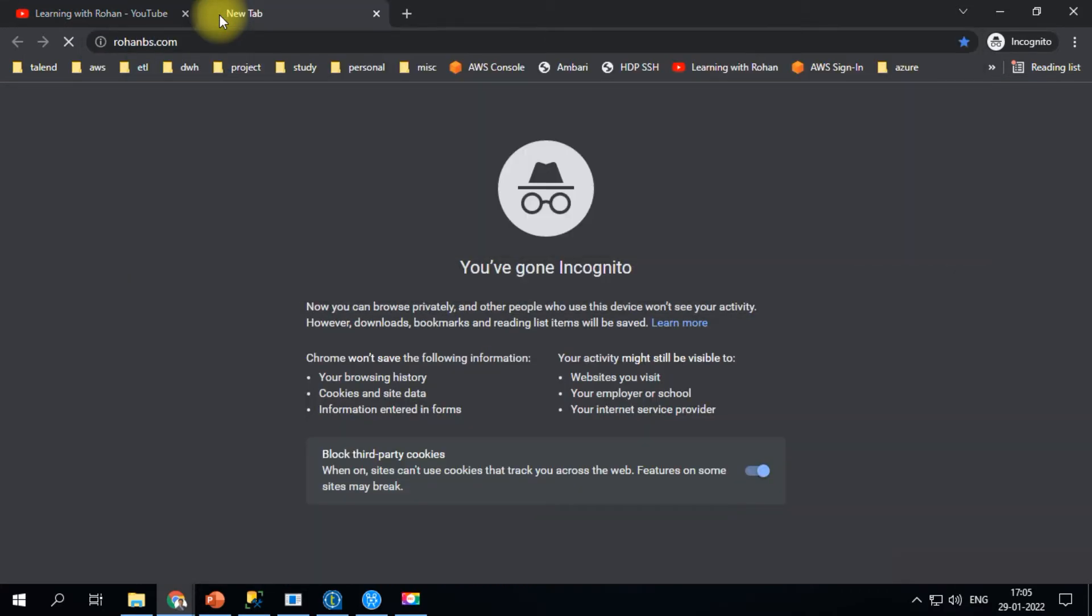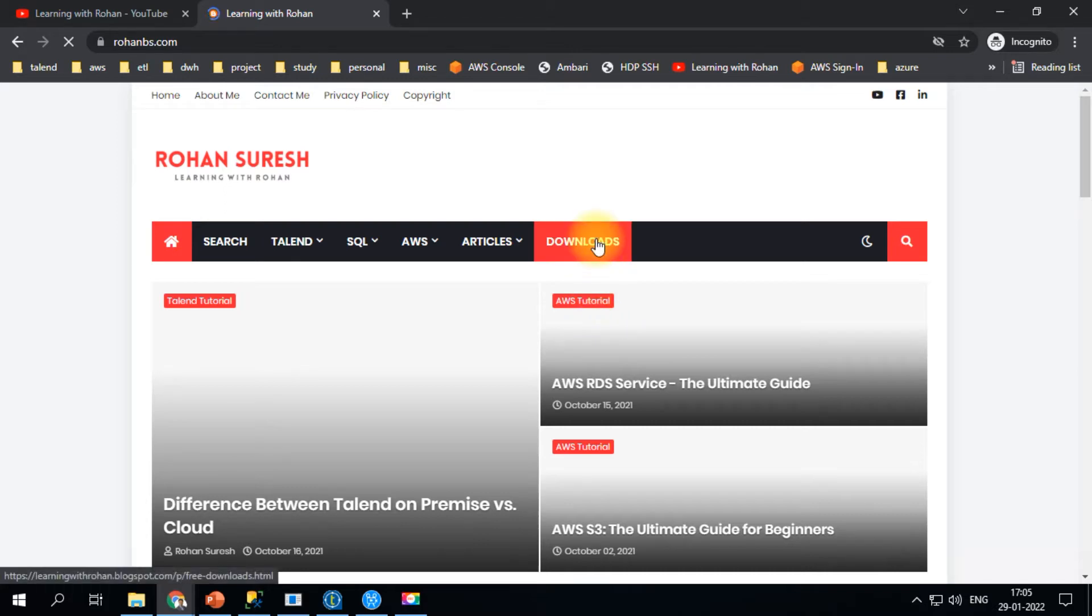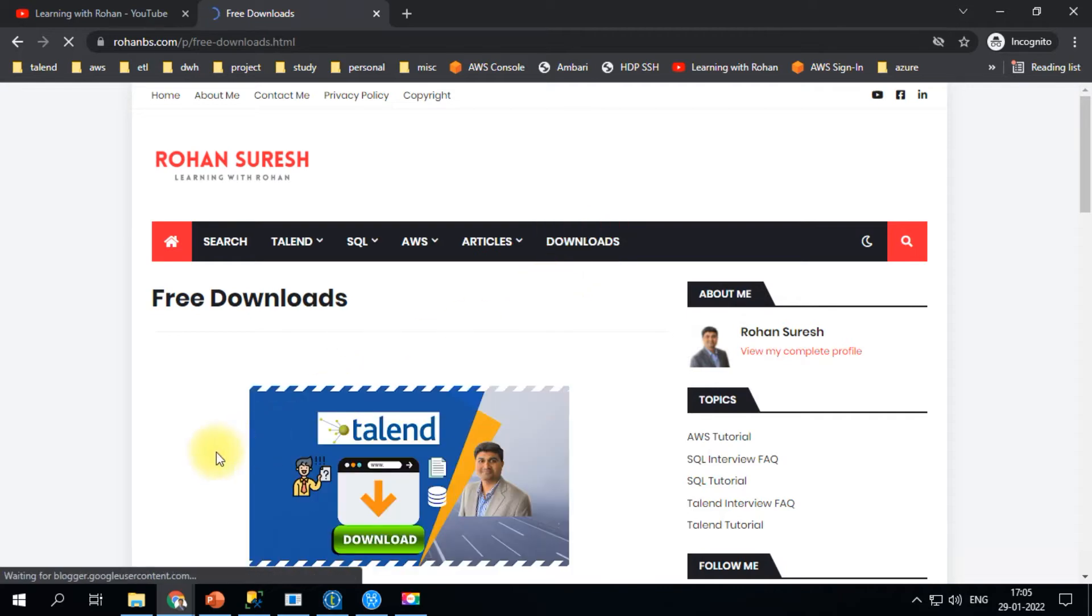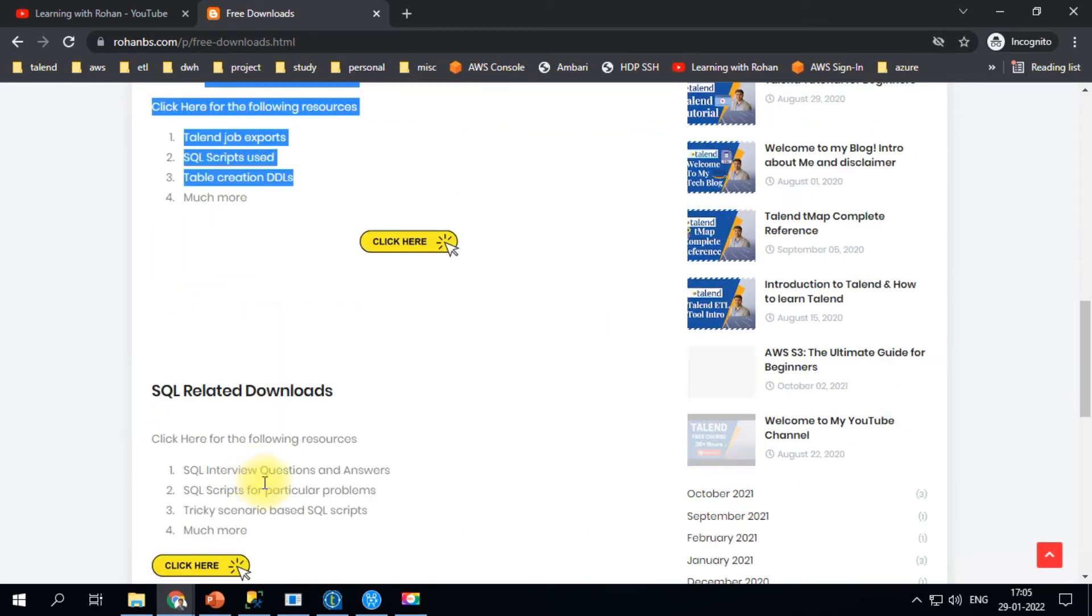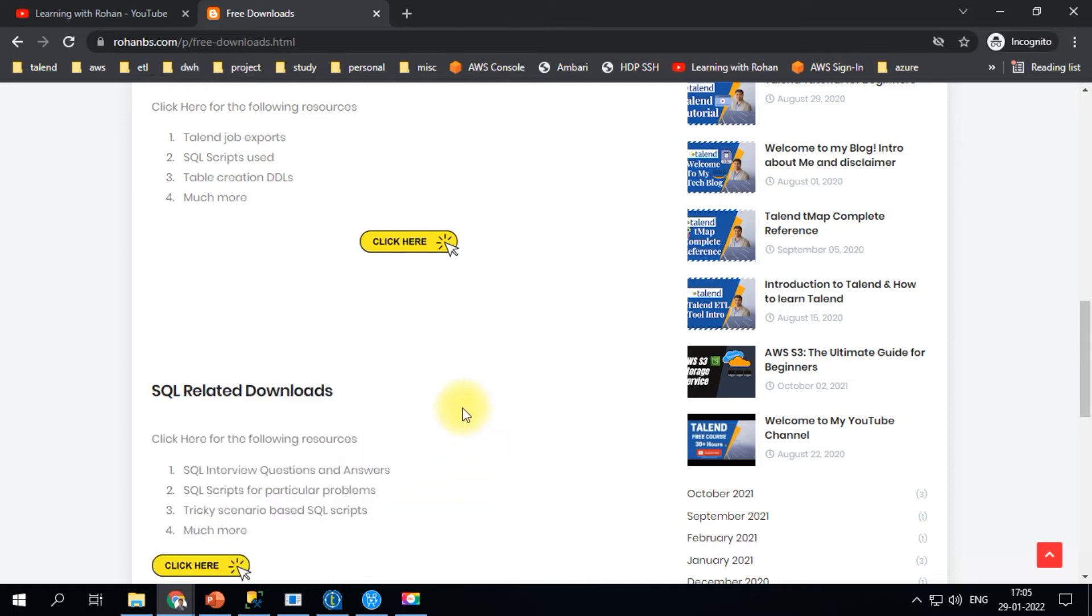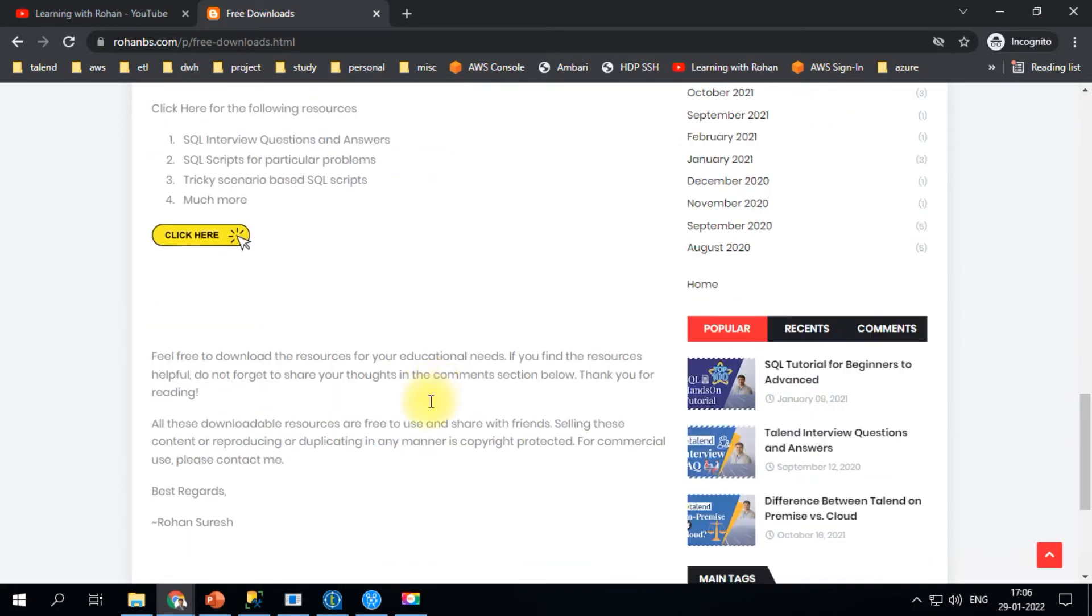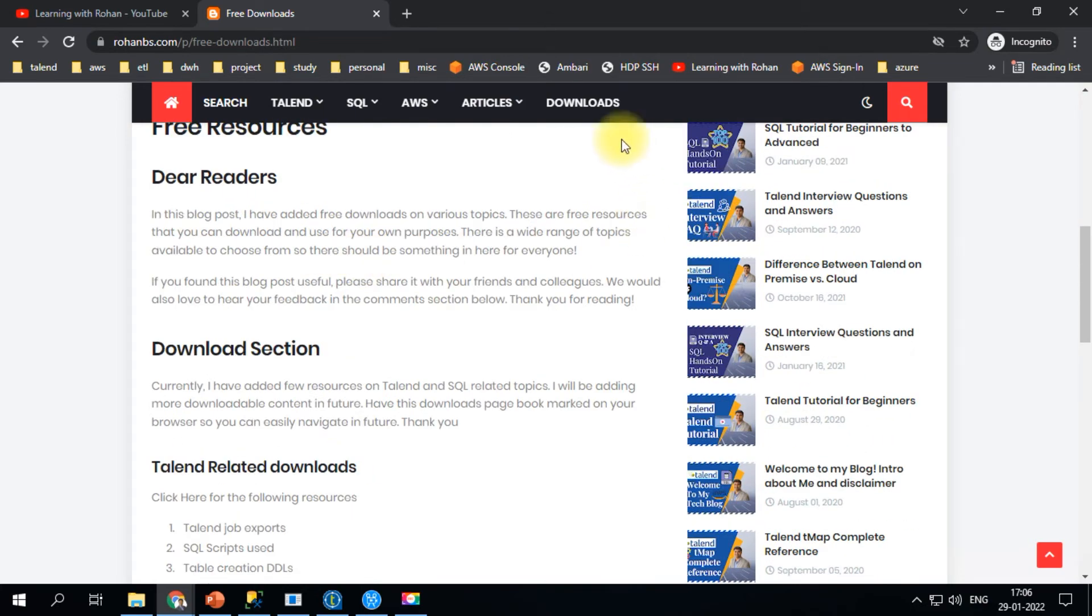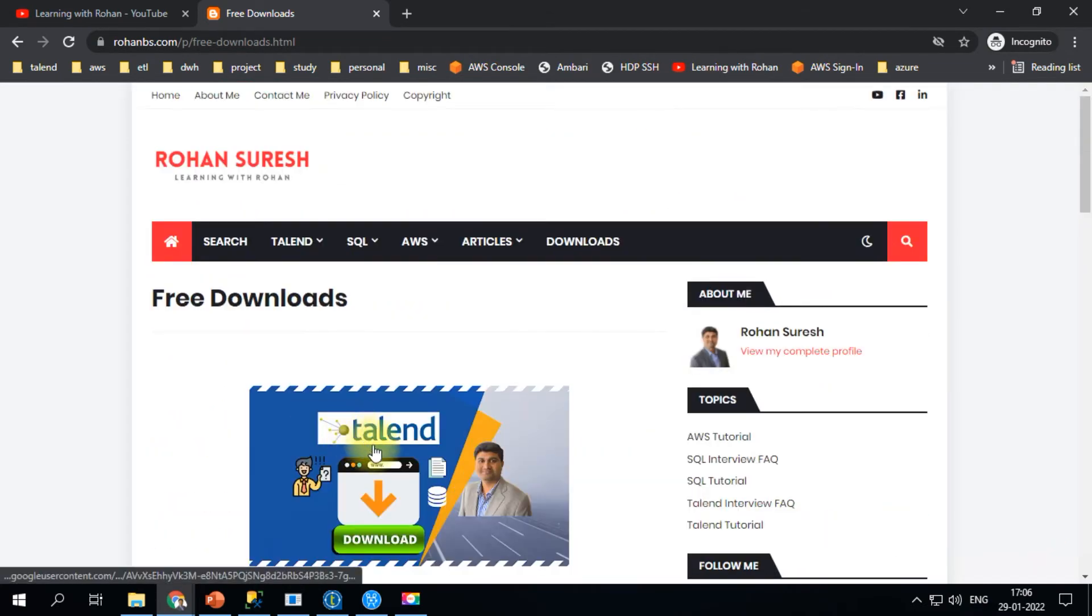If you head over to rohanbs.com, you'll see a downloads section where you can download Talend-related and SQL-related resources. Some links may still need to be updated, but this is where you'll find all the downloads.